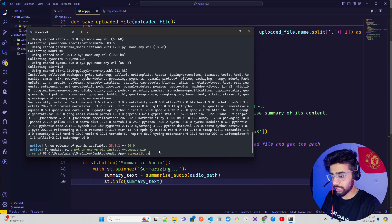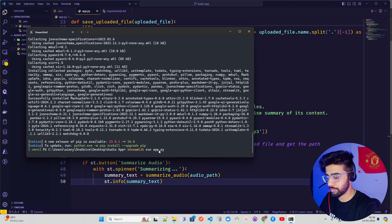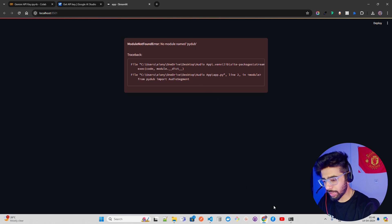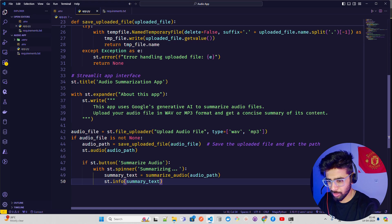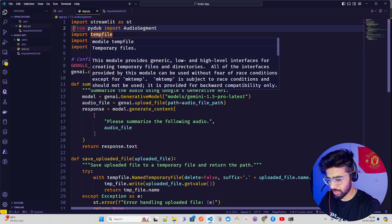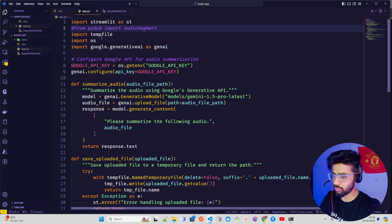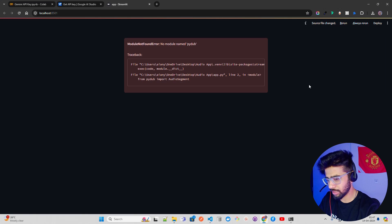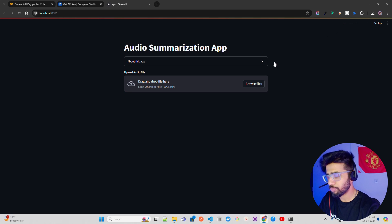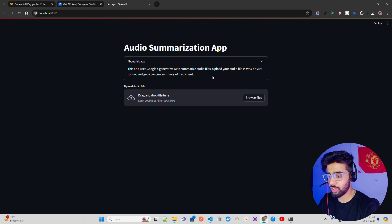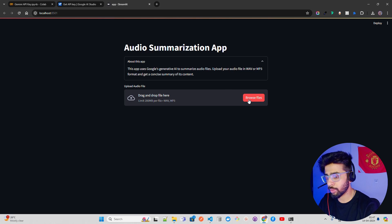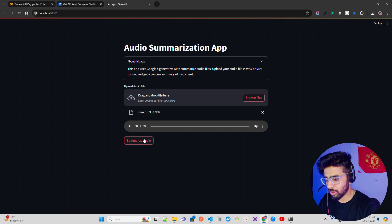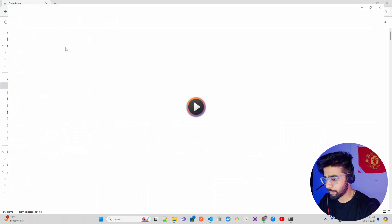Let's try that out. Streamlit run app.py. It says no module pydub. I don't know why we need pydub, so let me just remove pydub. Let me hash this and see if this makes sense. I think I was doing pydub because I wanted to convert WAV to MP3 or something. Now if you come back here, run this, and you can see Audio Summarization App. You can have an About This App section. It says: this app uses Google Generative AI to summarize audio files. Upload your audio file in WAV or MP3 format and get a concise summary of its content. Now I'm going to upload an audio file. I have an audio file, let's try that out. Meanwhile, let me play that audio file so you can hear it.